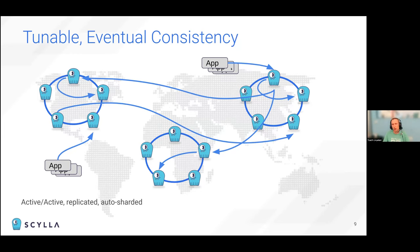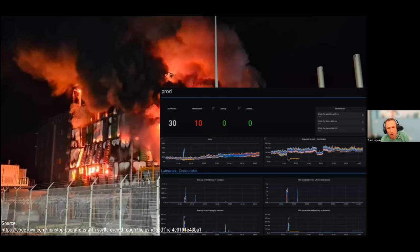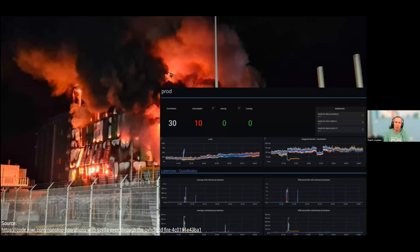In this example with three data centers, an application in Europe using local quorum consistency means every read and write request only waits for response from the local nodes. But offline, this data center replicates to the others, so if one goes down completely you can still serve reads and writes from the remaining data centers. This was actually proven under fire — one of our customers had a real fire at a hosted data center. No one was hurt, but 10 out of 30 nodes were unreachable, and the cluster continued to work smoothly serving both reads and writes.